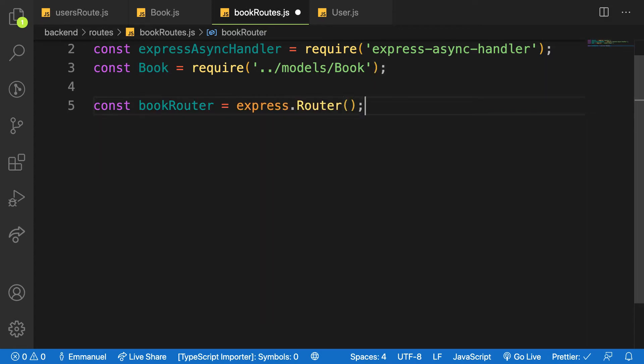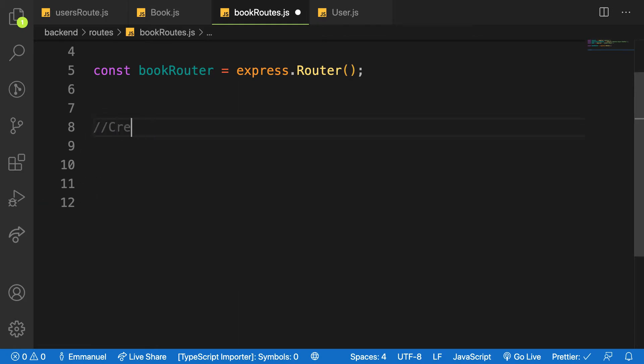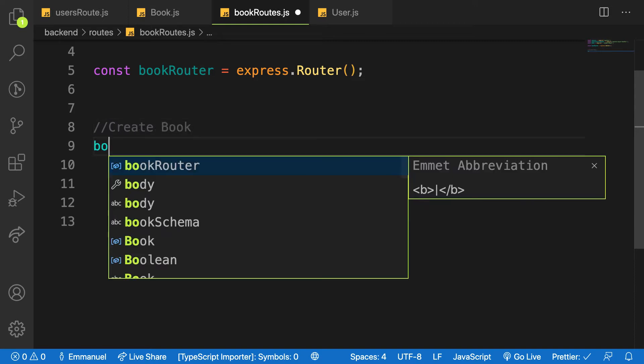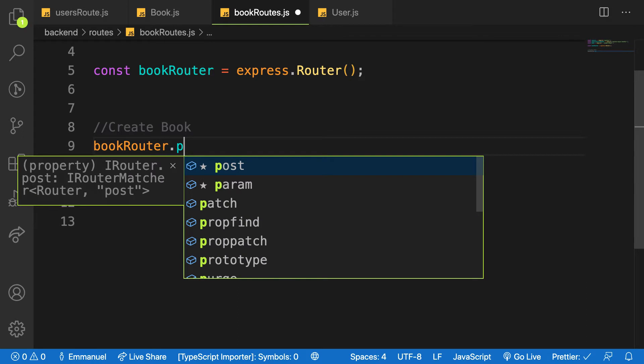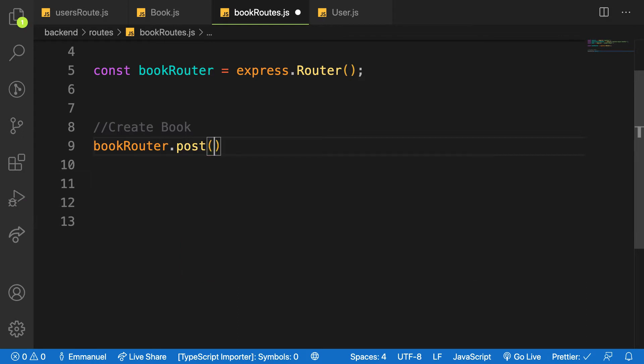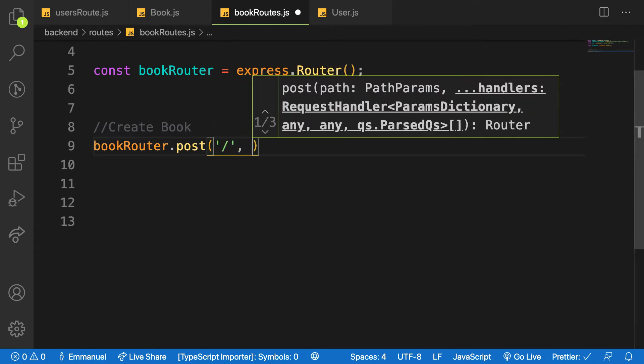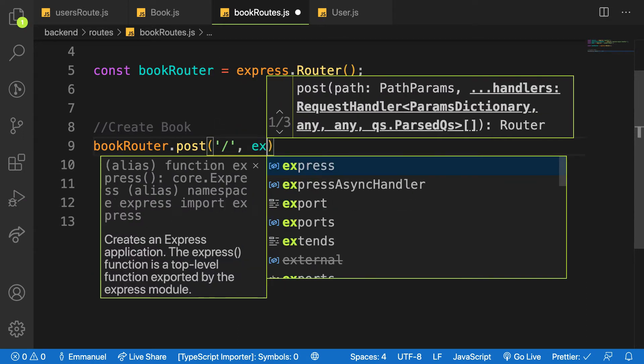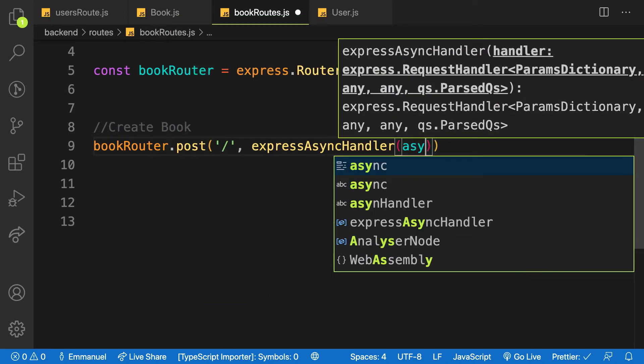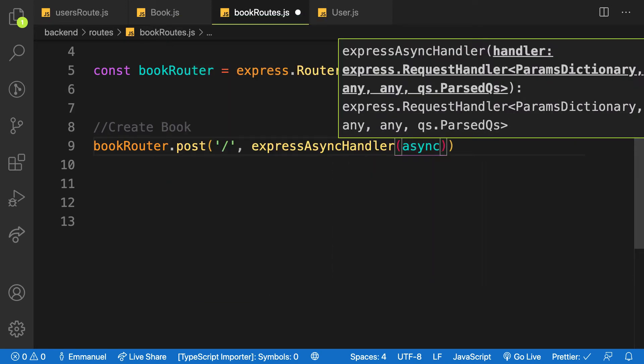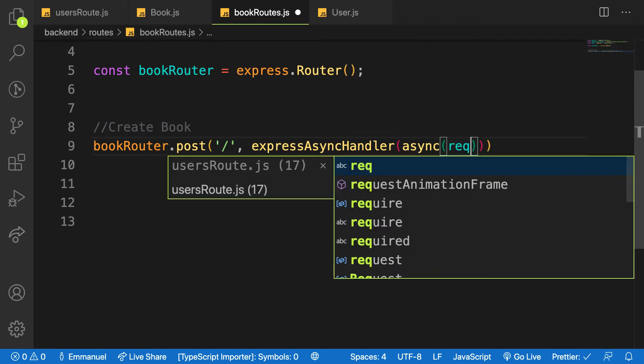We have to create an instance of a router or book router equal to express.router. On that I can append or attach all the HTTP methods. The first endpoint we're going to hit is create book. So the endpoint will be bookRouter.post, and I'll use my express async handler. Then I'll wrap everything with async as you can see the pattern now.